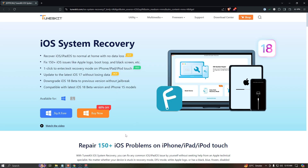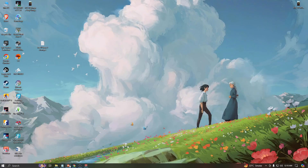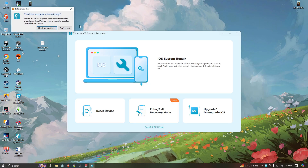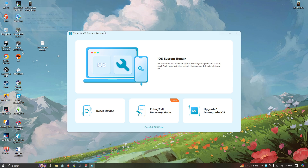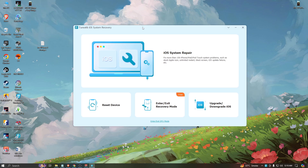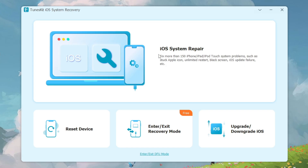It is quite simple and very easy to install. The UI of the software looks like this — it's a quite simple UI. The main options are: iOS System Repair, Reset Device, Enter/Exit Recovery Mode, and Upgrade/Downgrade iOS.